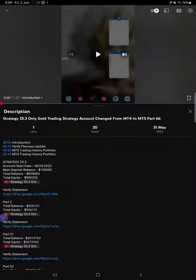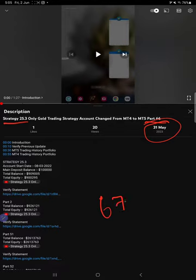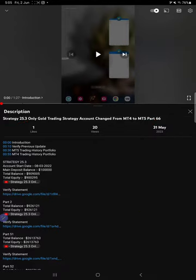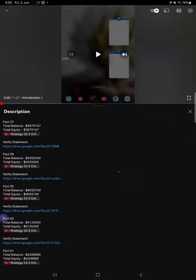Hello traders, welcome to Forex Trade 1. We're going to give you the update on Strategy 25.3 Gold Trading Strategy. So far we gave 66 updates; part 66 was updated on 31st May 2023. This current video is going to be part 67. If you look at the video description, you will find the details.